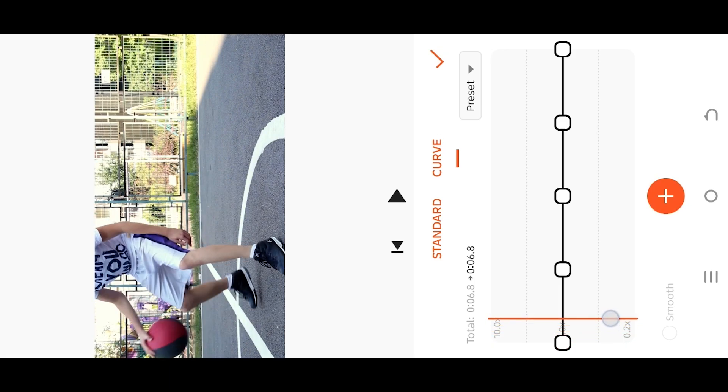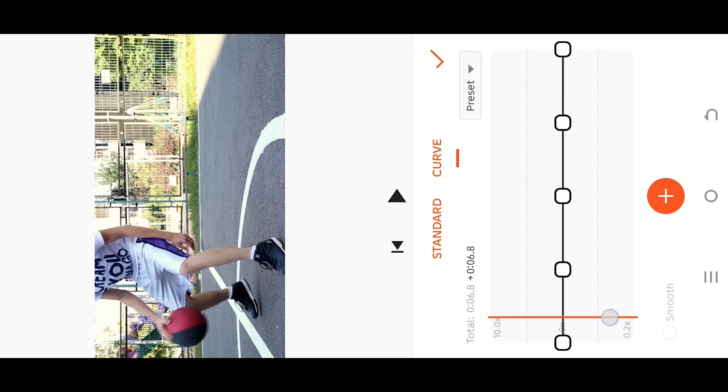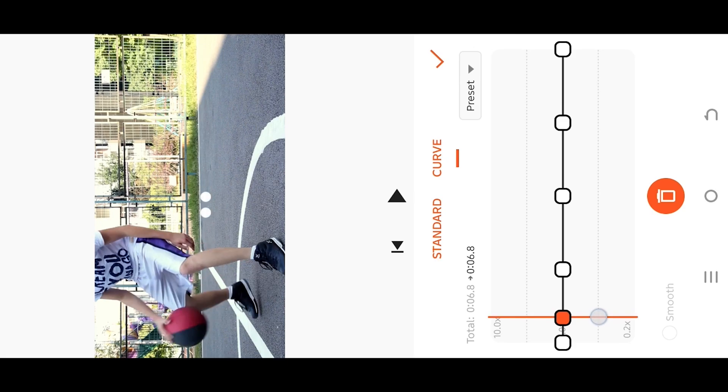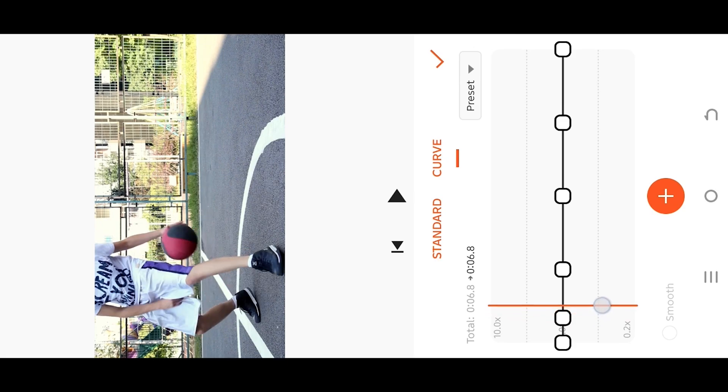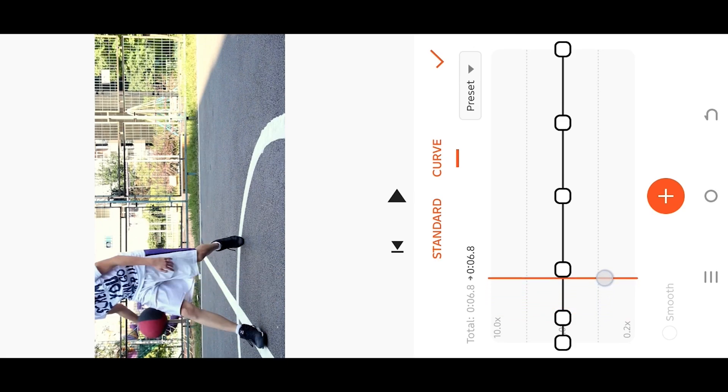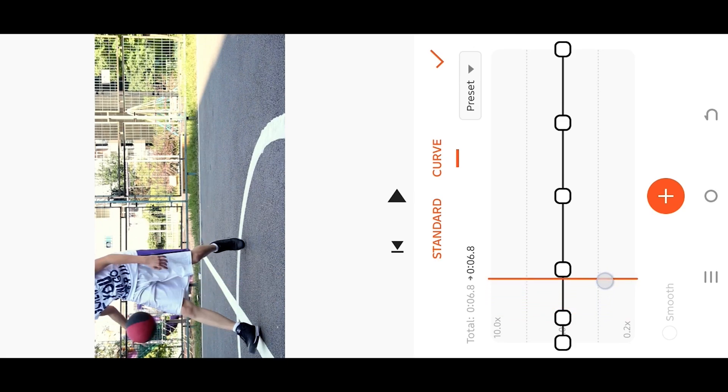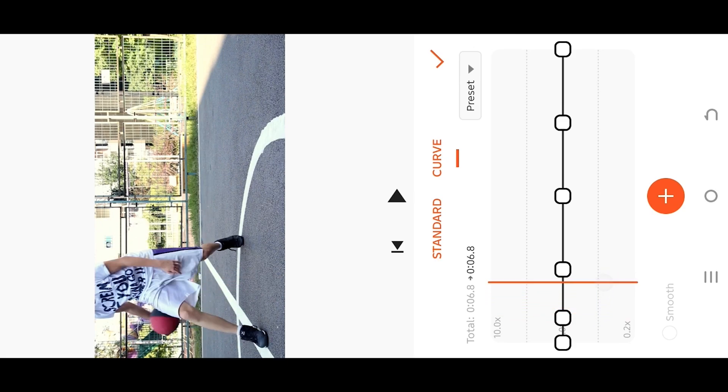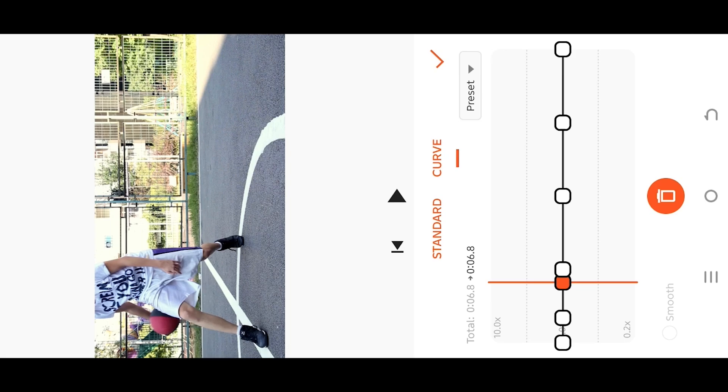Tap on this button to place a keypoint, then move the playhead to the endpoint. Same, another keypoint. And if you see any extra points in your way, just move the playhead over that point and tap on the same button to delete.